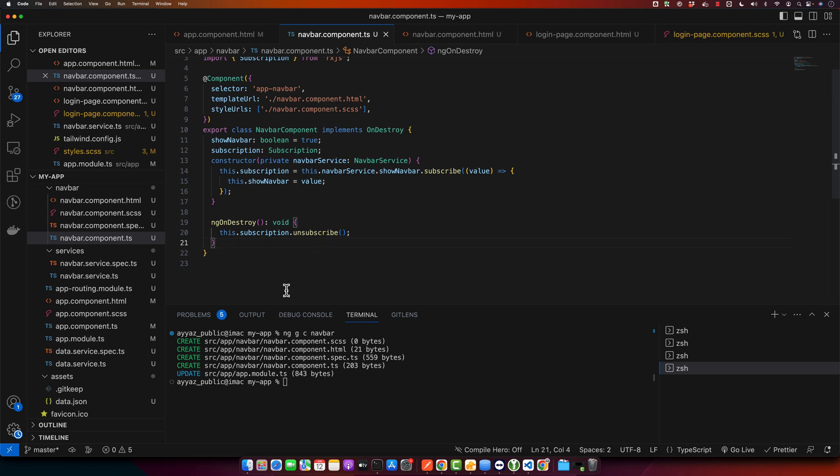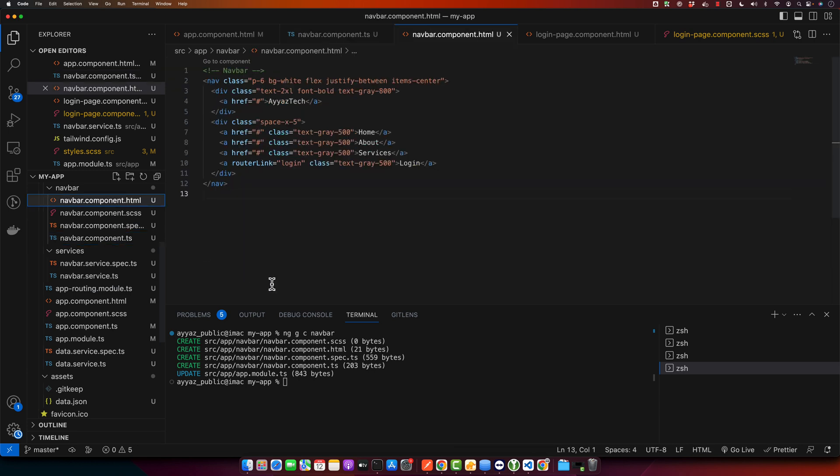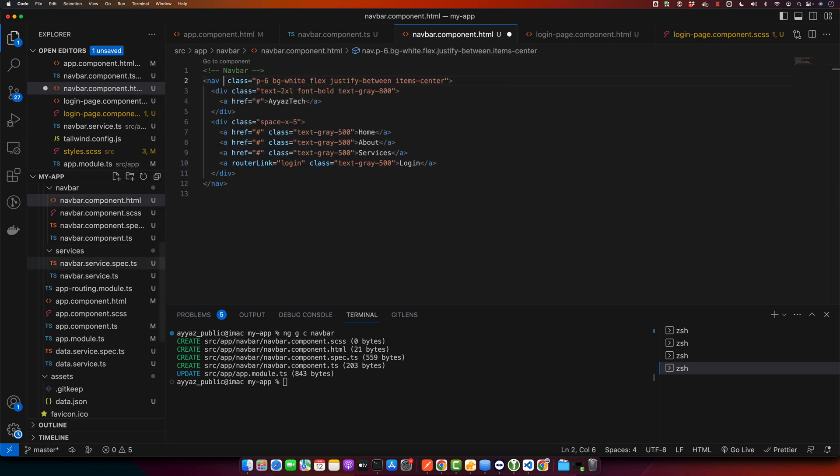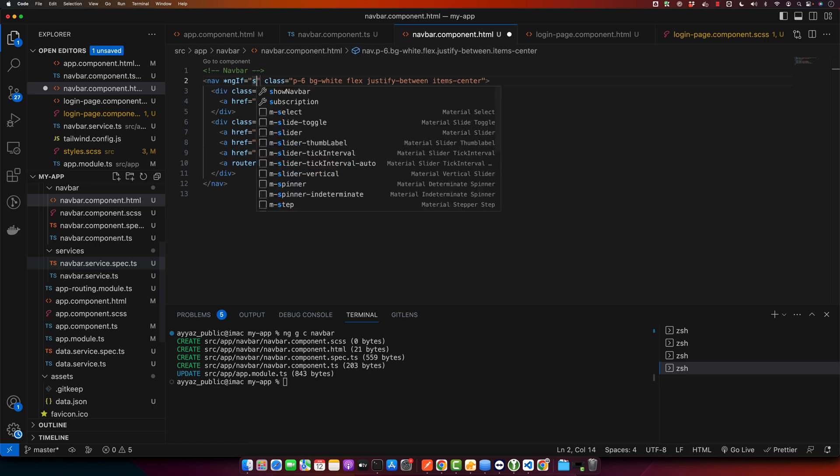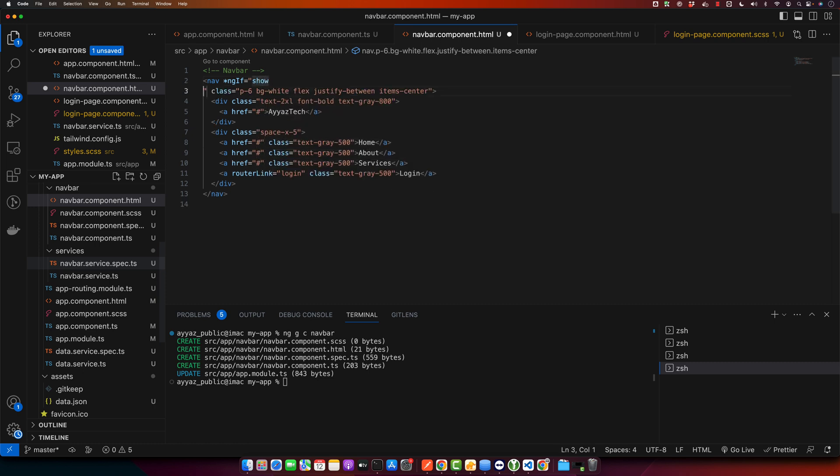Now in our navbar component's template we will conditionally display the navbar using Angular directive ngIf. Let's do that: here I will use ngIf and I can use showNavbar.